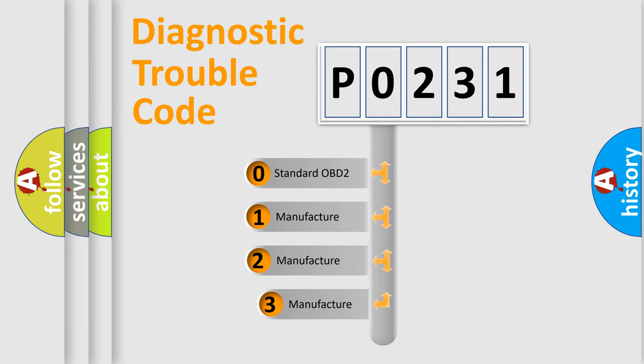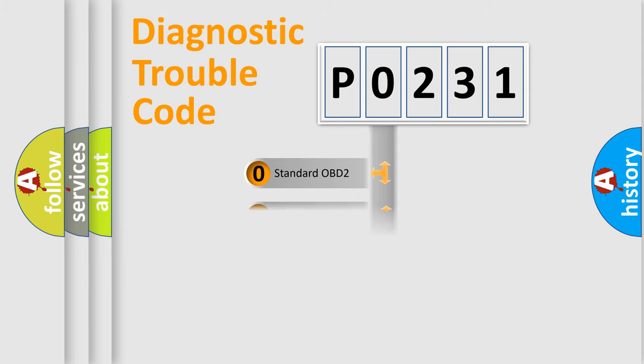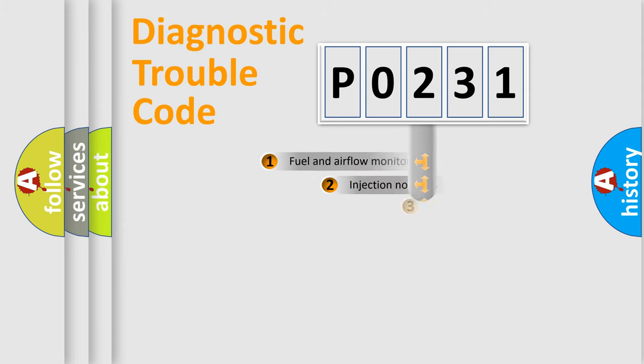If the second character is expressed as zero, it is a standardized error. In the case of numbers 1, 2, 3, it is a more prestigious expression of the car-specific error.